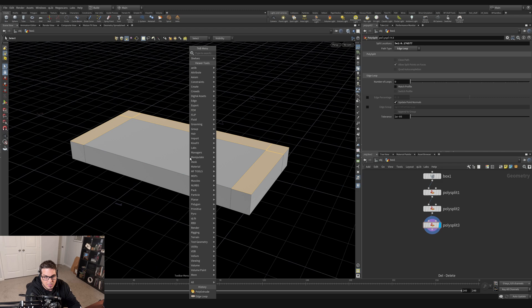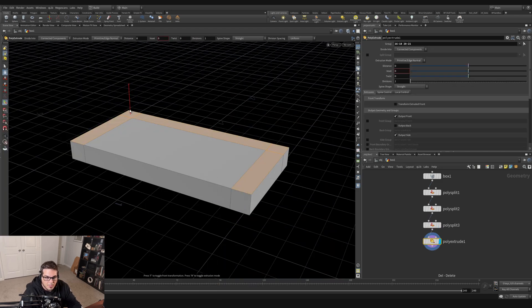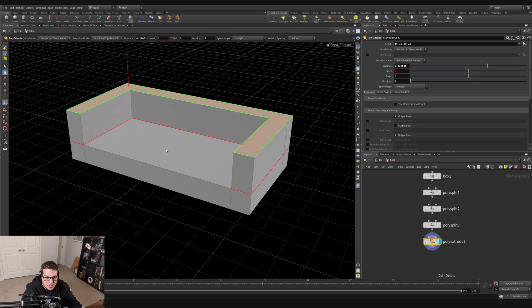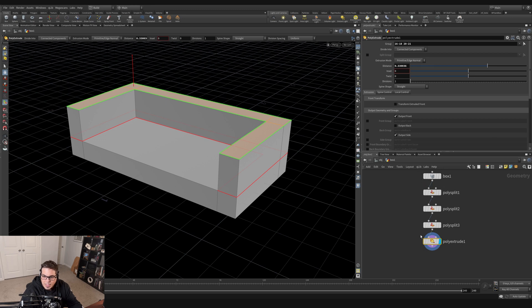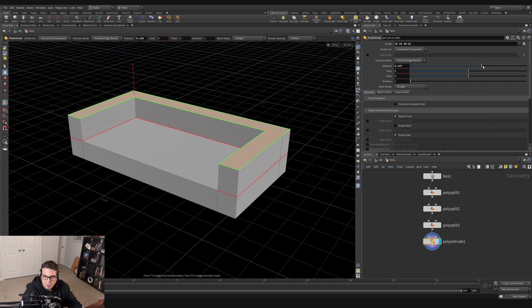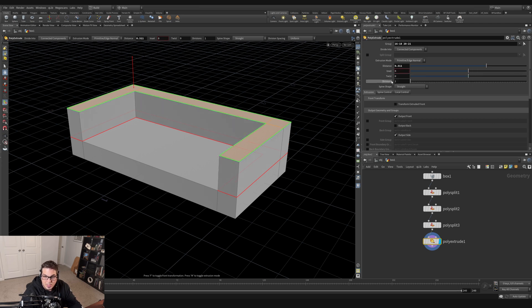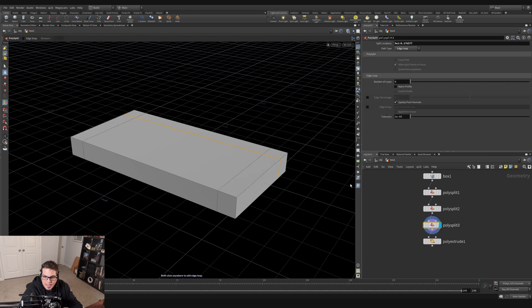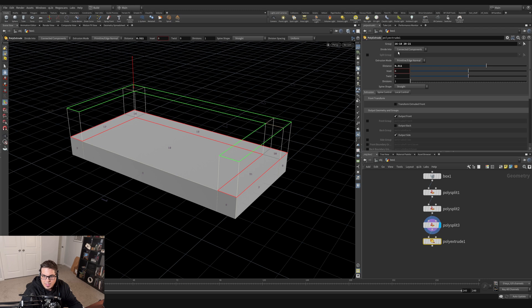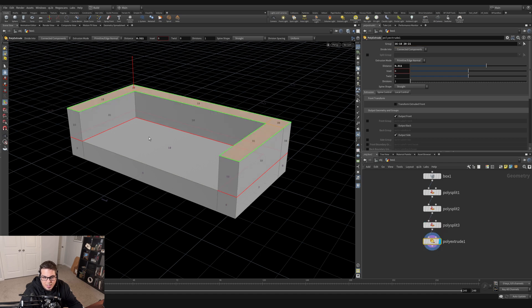With the mouse over the scene view, hit Tab, type poly extrude, and grab the red handle to drag the extrusion up. A poly extrude node is created in the network editor and the distance is controlled by that parameter. Up in the group field you can see which primitives are being extruded — in our case primitives 16 through 18 and 20 through 21, corresponding to what we had selected.